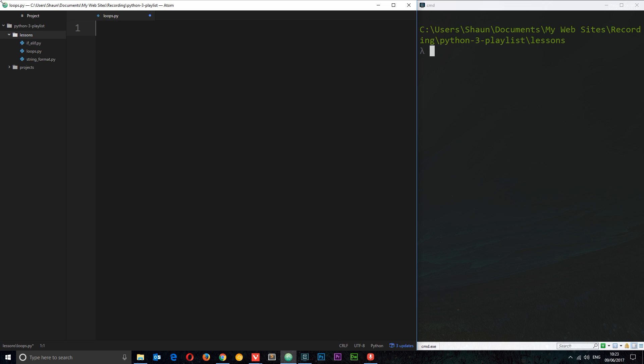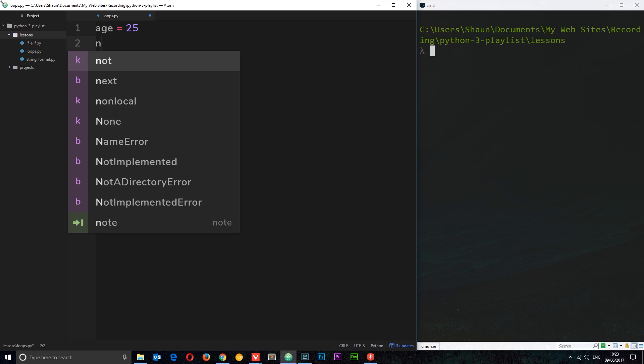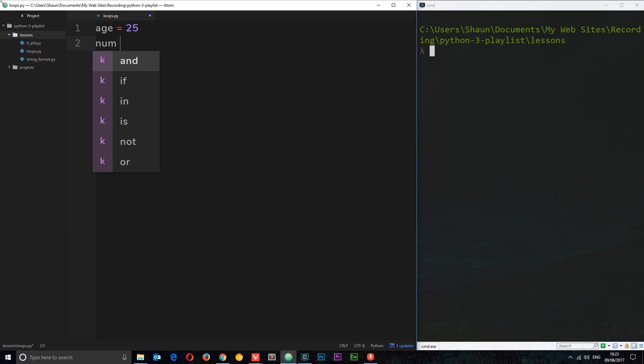So let's get rid of all this junk first of all. A while loop basically allows us to cycle through a certain portion of code while a specific condition is true. I'm going to create a couple of variables first of all and then we'll come back to the while loop. First age, I'm going to set equal to 25, and num equal to 0. Now we want to create this while loop.